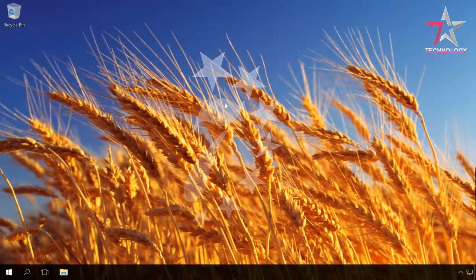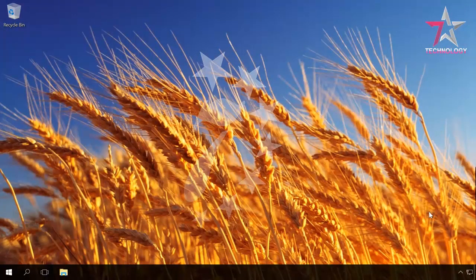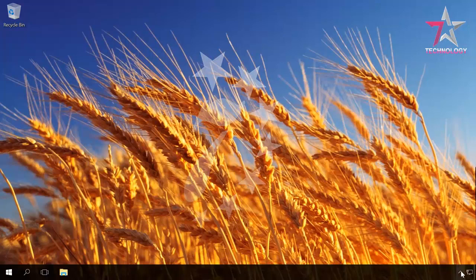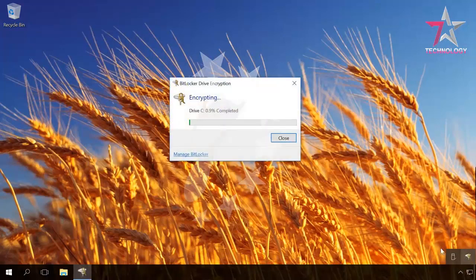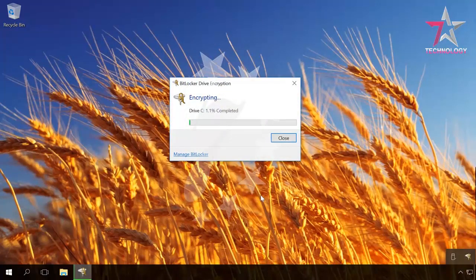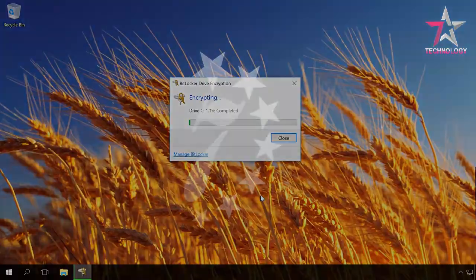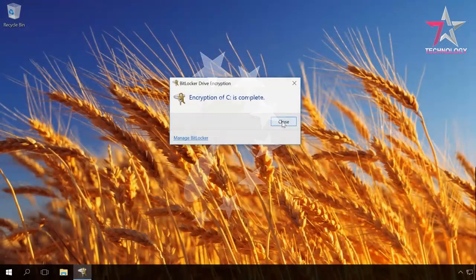To see the drive encryption progress, click on BitLocker icon in the system tray. Disk C encryption is over. Close.